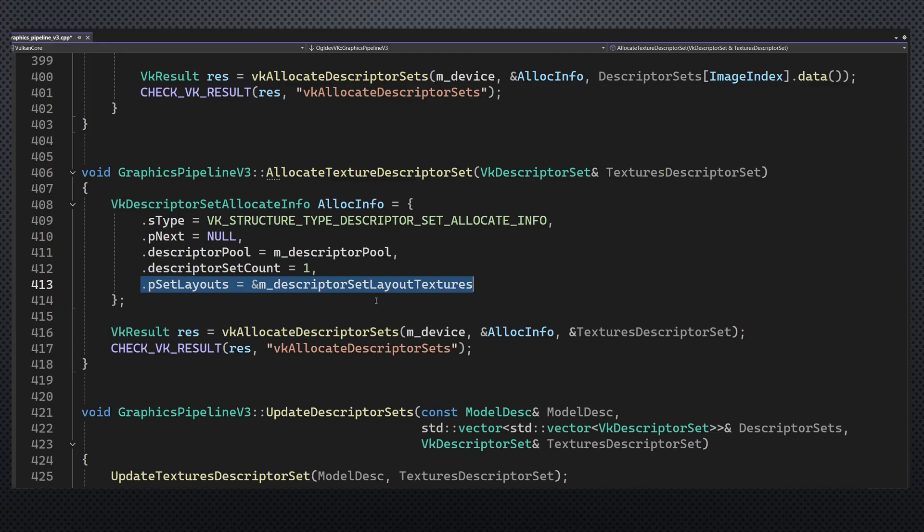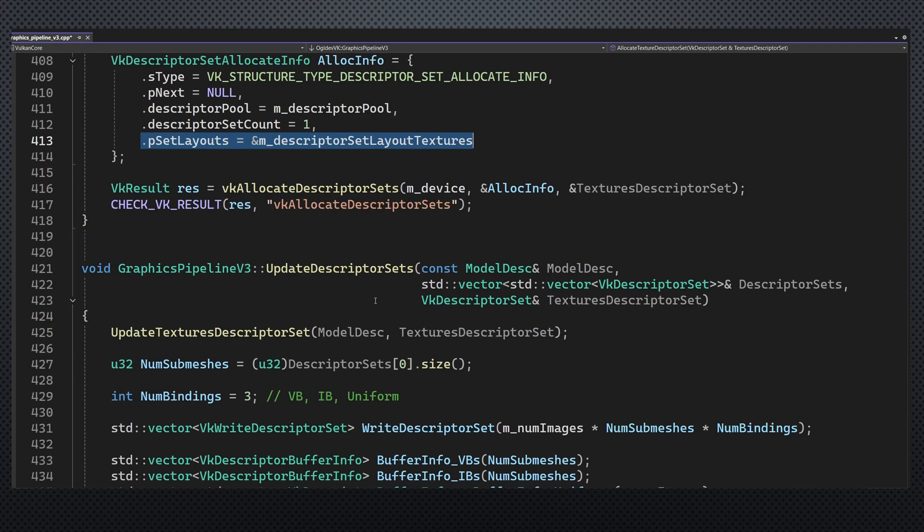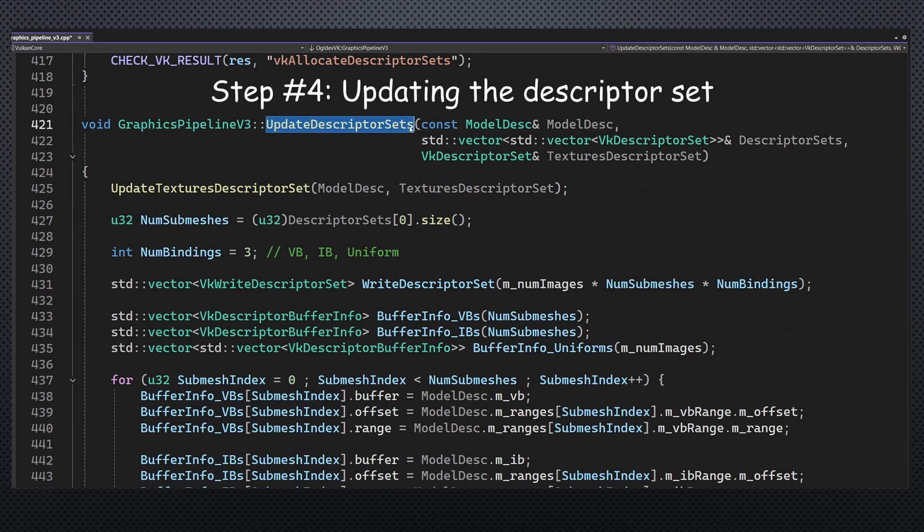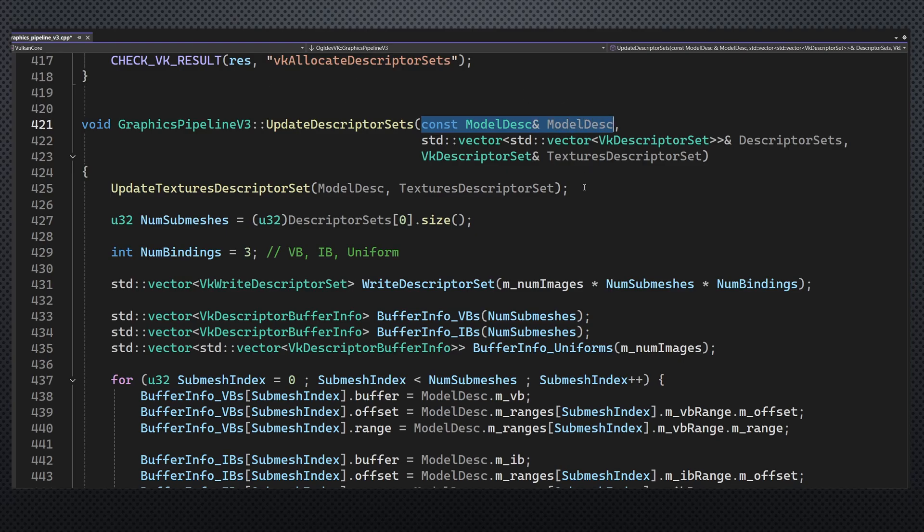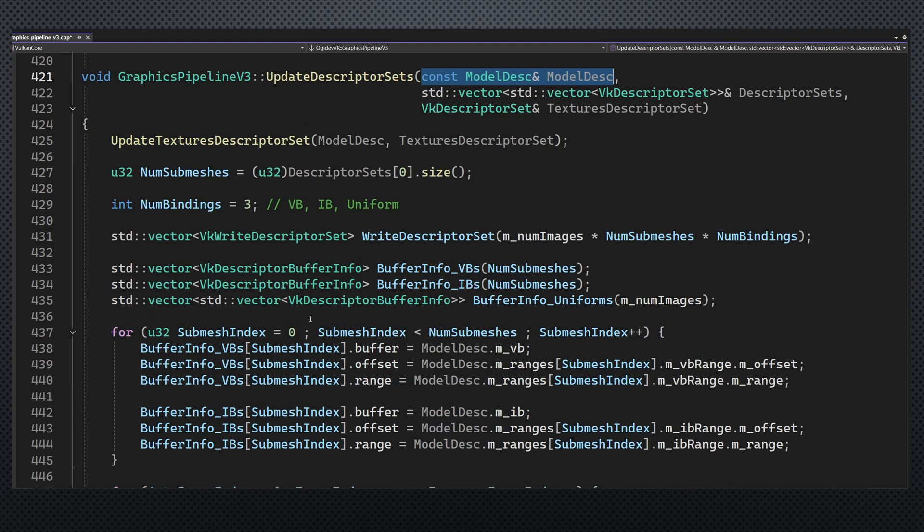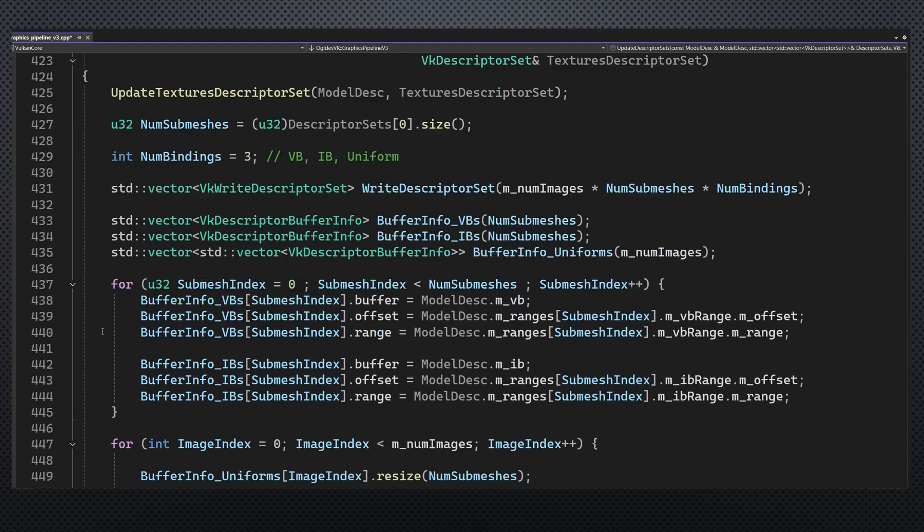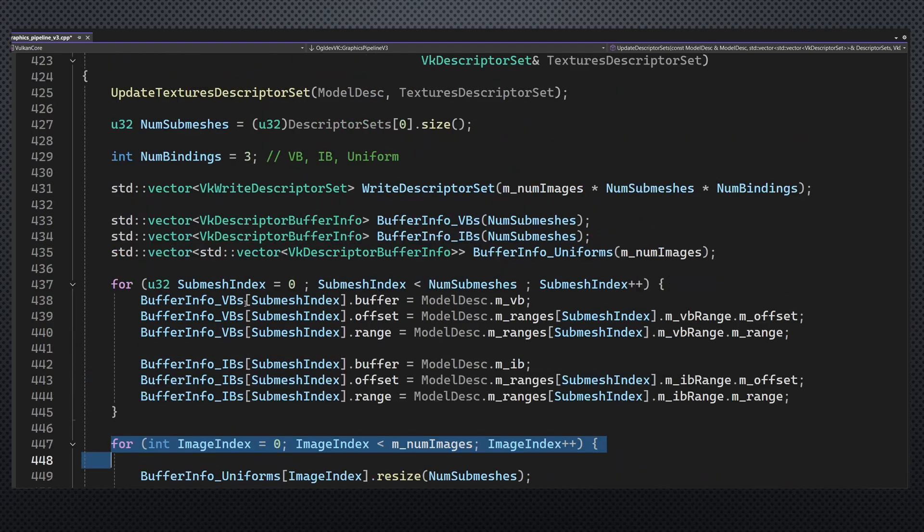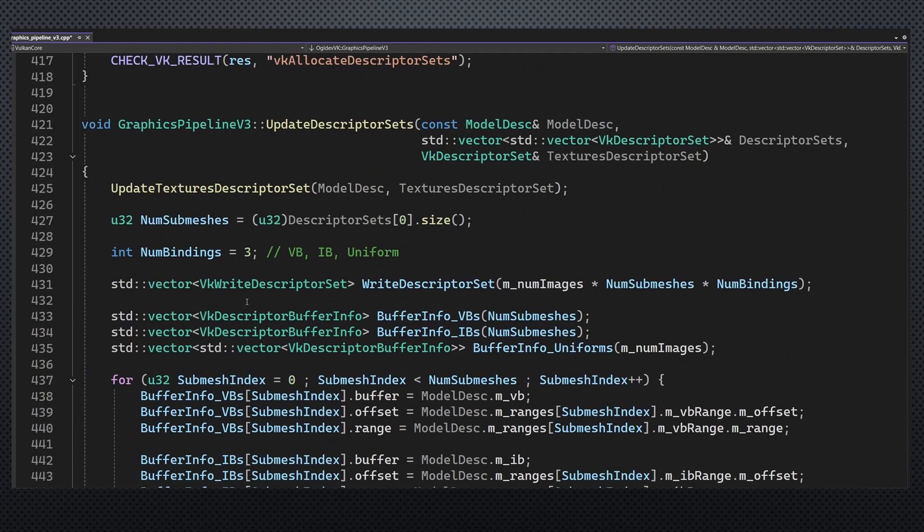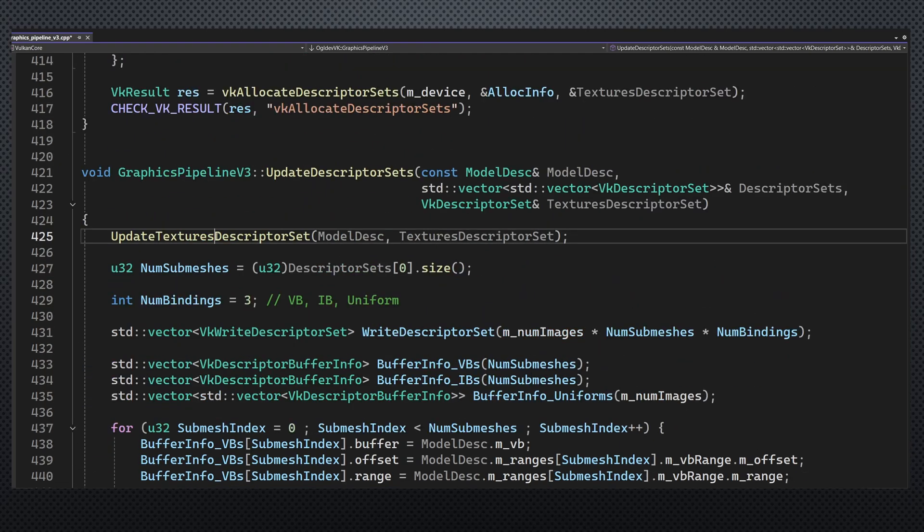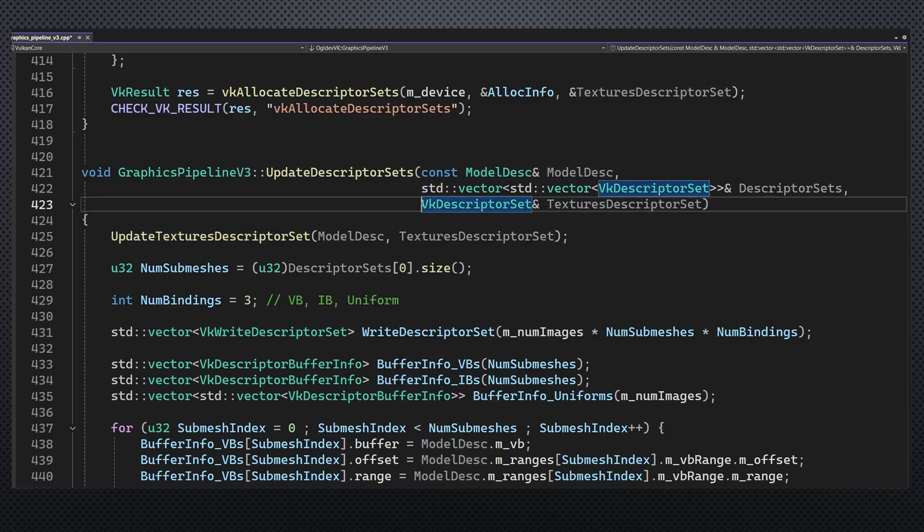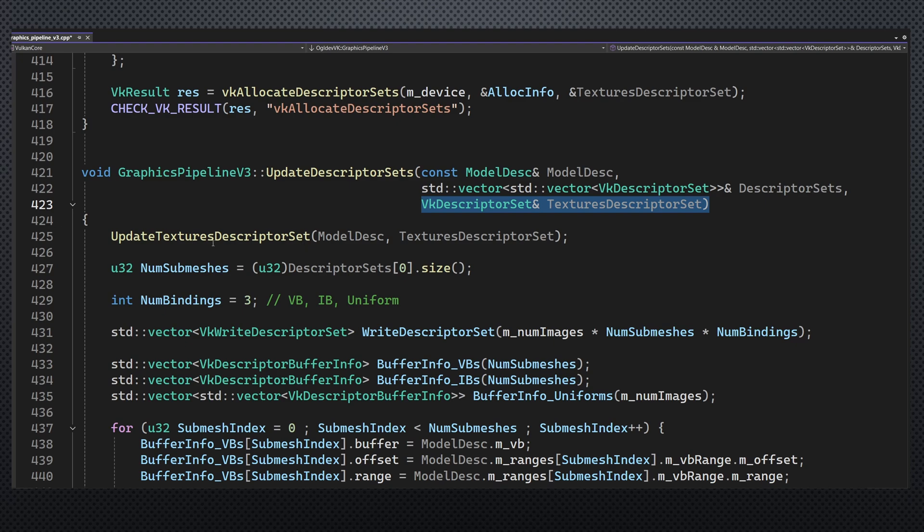Next we have the function that updates the descriptor sets using the actual resource handles from the model descriptor. The main loop is somewhat shorter because we no longer handle the textures here. Instead, we call a new function called updateTexturesDescriptorSet which takes the model descriptor and the handle for the texture descriptor set.